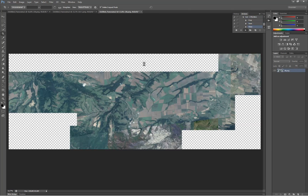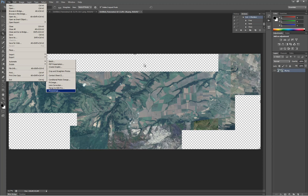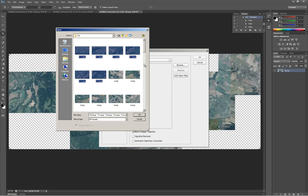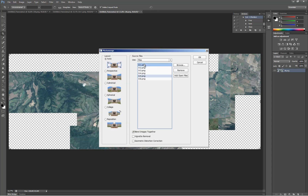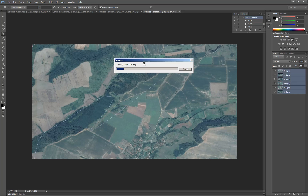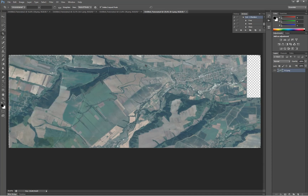Use the batch tool to crop all the new images, and then use Photomerge on the cropped images. Merge them and add them to the final collage.